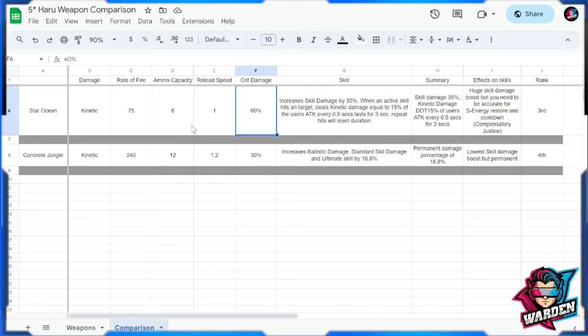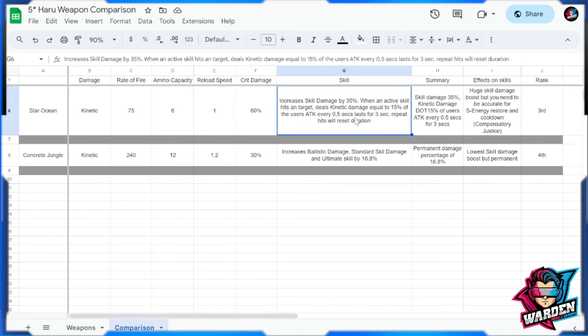So again, bigger damage, slower rate of fire, slower reload speed as well. So that is the short description of how this gun does. For the skill, increase skill damage by 35 which is big. So this is also a fixed skill buff, so skill damage 35.